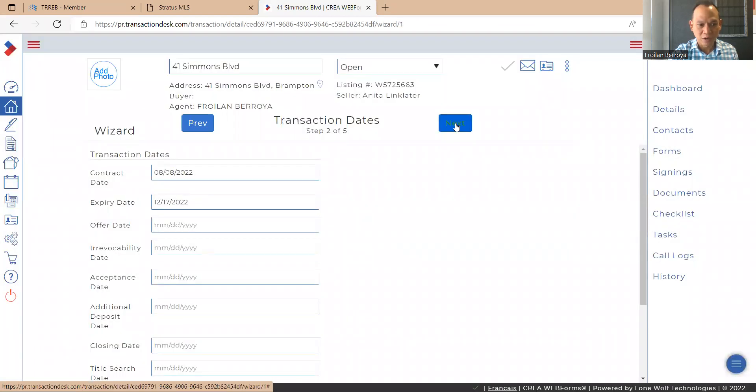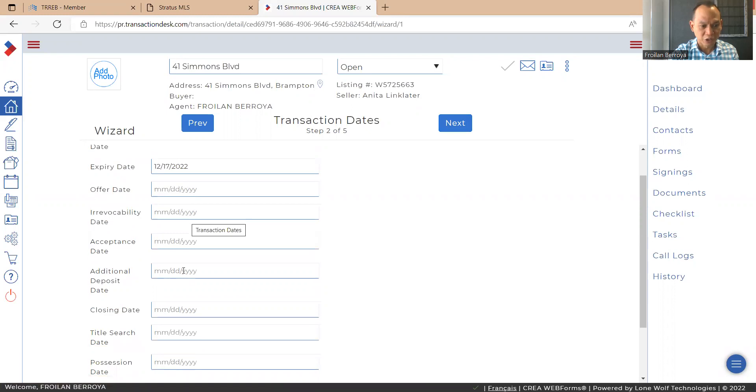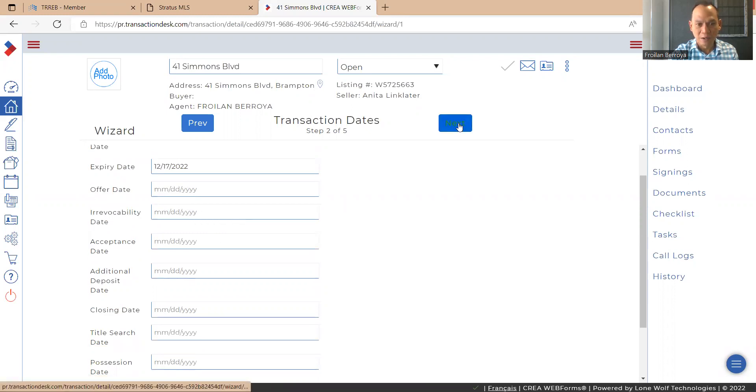For step two, I would just hit next. You may fill out your vocable date, additional deposit. And if you do this, it will automatically come up in the form. But for this, we can just leave it blank and do it manually later on.